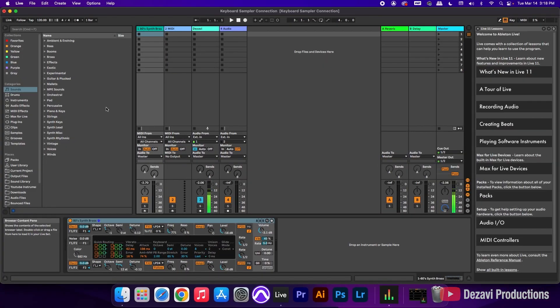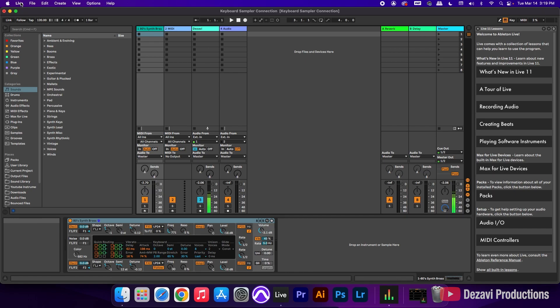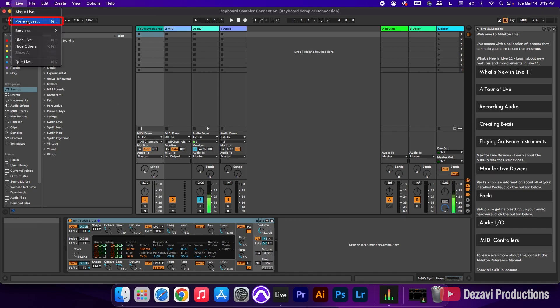So now that we have it connected, I'm going to show you first what it looks like inside of Ableton. And then I'll be showing you what it looks like inside of Pro Tools. So inside of Ableton here, we're going to go to live. We're going to go to preferences. And in the link tempo MIDI tab, we're going to go down to the bottom where it says MIDI ports.